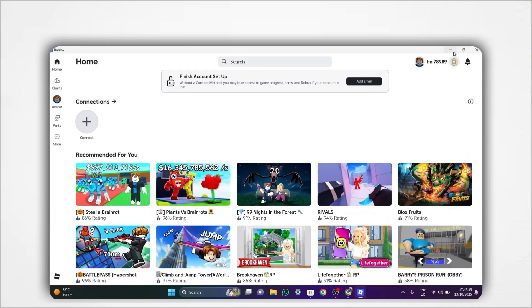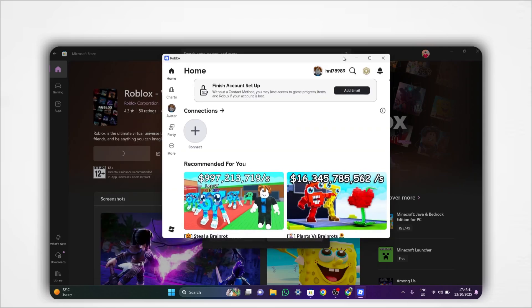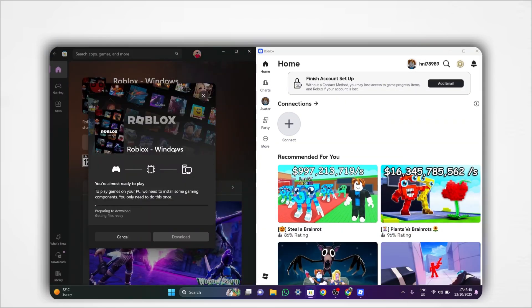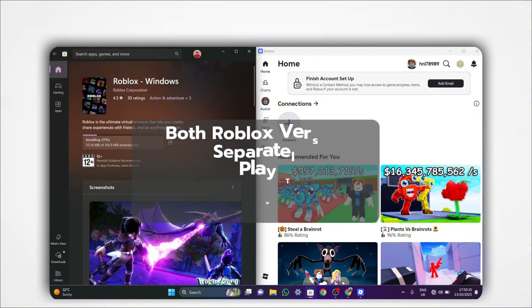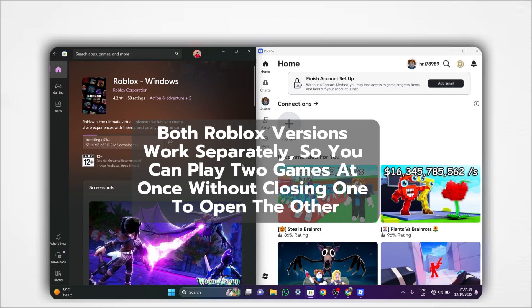Then open the Roblox app from the Microsoft Store. Log in again using the same or a different account, and now you can start another game at the same time. Both Roblox versions work separately, so you can play two games at once without closing one to open the other.